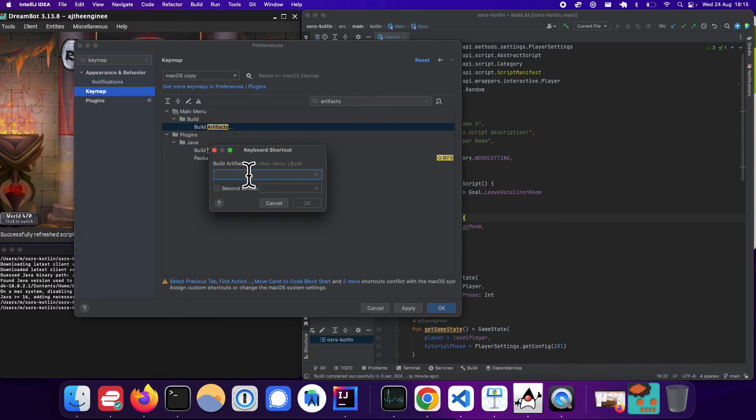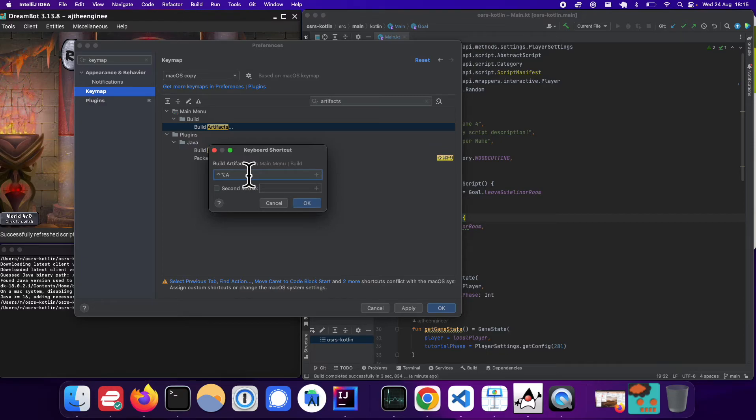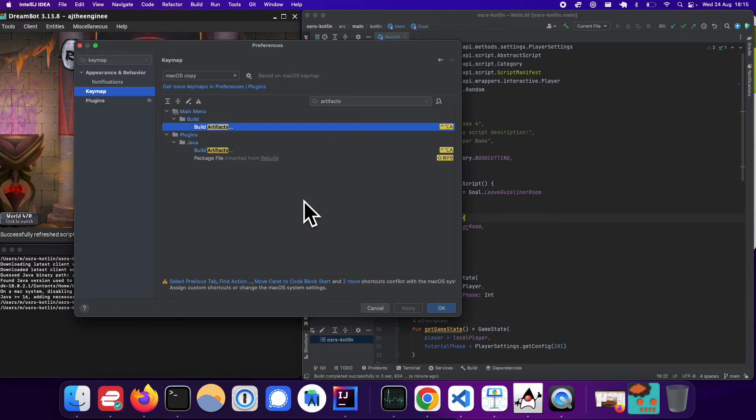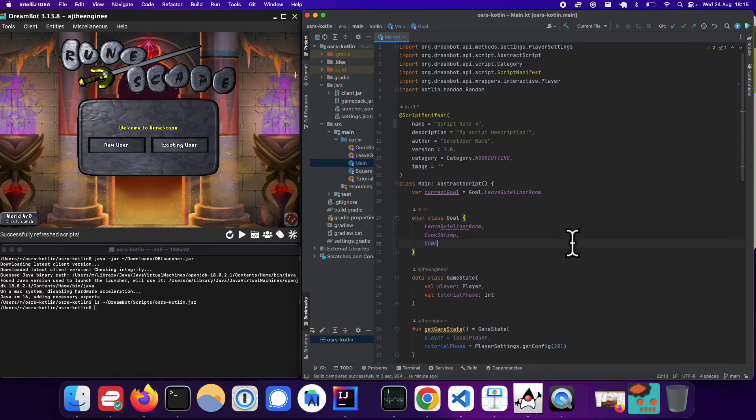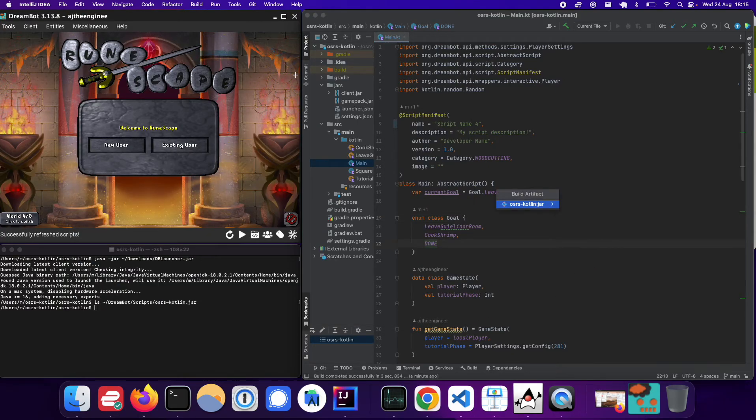When I click this box, I can press whatever's on my keyboard, the shortcut that I want for this. And then I click OK. And then when I use that shortcut, I can just go straight to build.